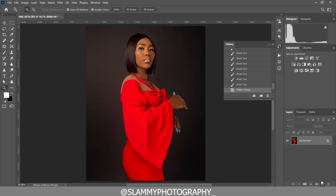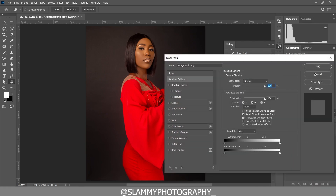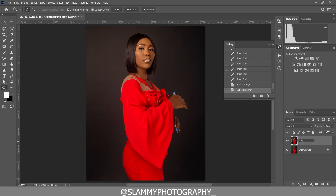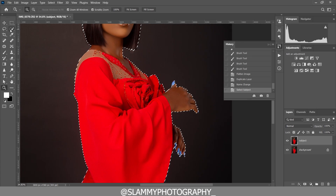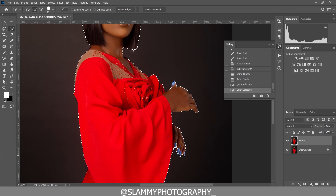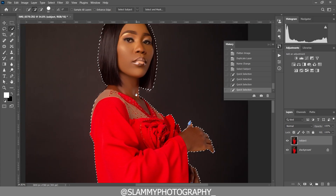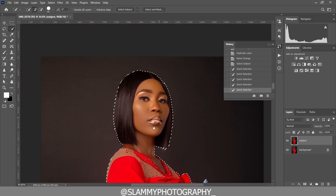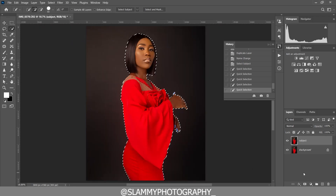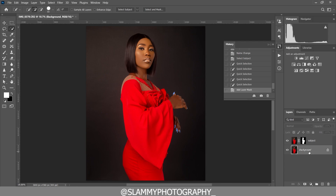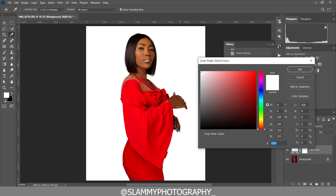We are going to flatten the image again, then duplicate the background and name this layer 'subject'. Double-click on the name and type 'subject', then click OK. Come to the quick selection tool and click on 'Select Subject', and the subject will be automatically selected for you. Then zoom in, take your quick selection tool, and refine the selection around the edges. Once you're happy, click the icon to create a layer mask.